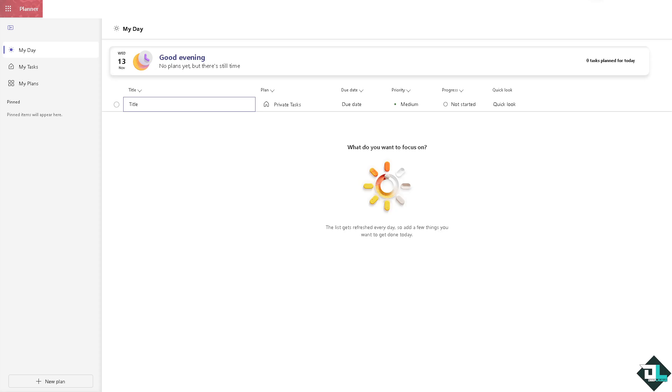In Microsoft Planner, you can color code tasks using labels to visually categorize and prioritize them. While Planner doesn't have a full-fledged native color coding system based on custom criteria, you can use the default labels, which can be renamed, to achieve a color-coded organization system.